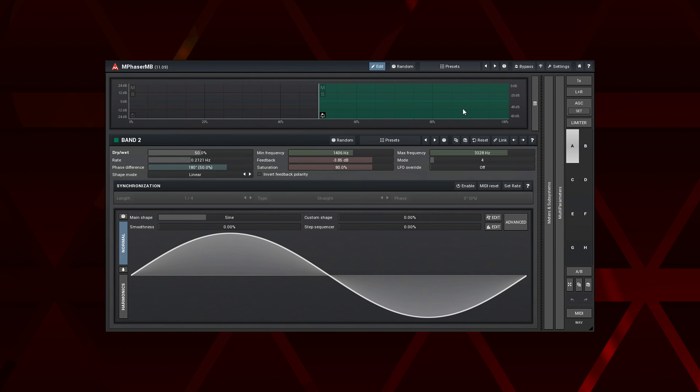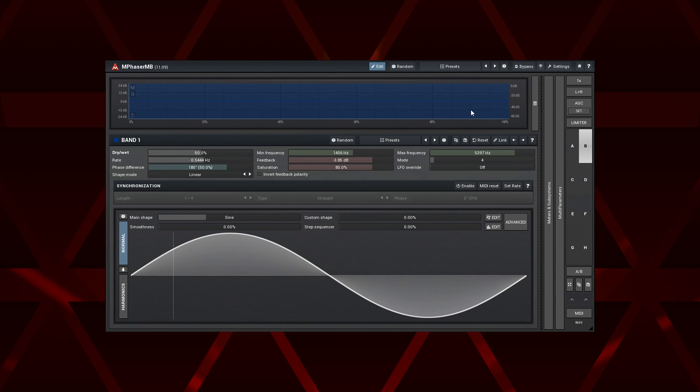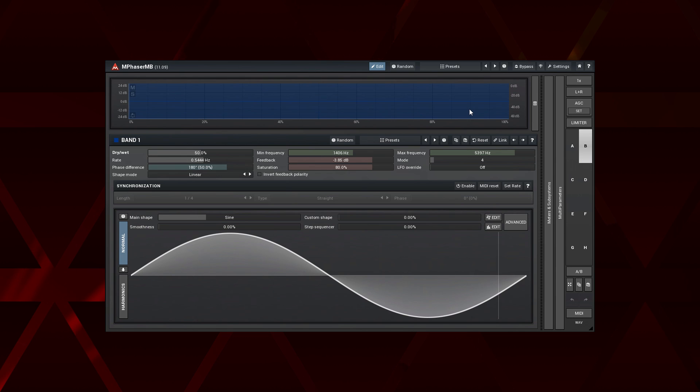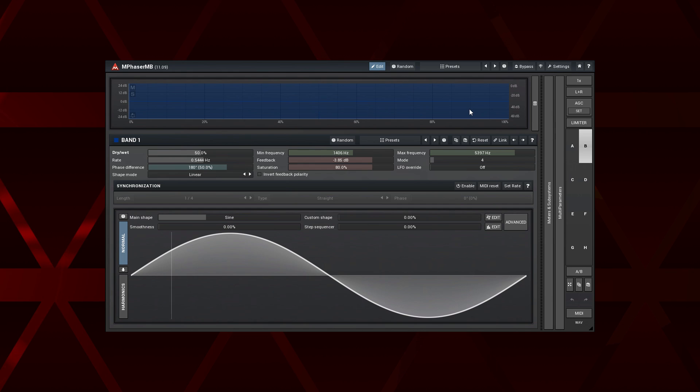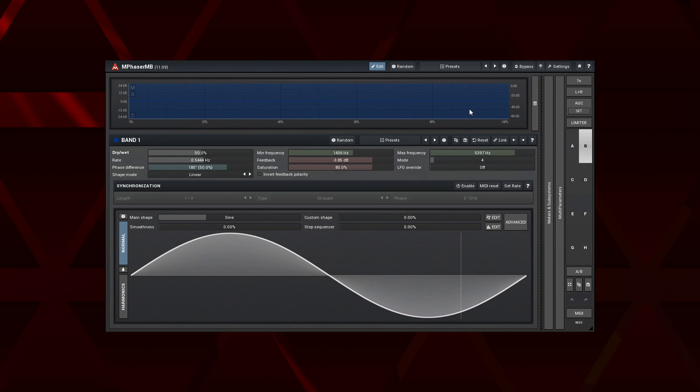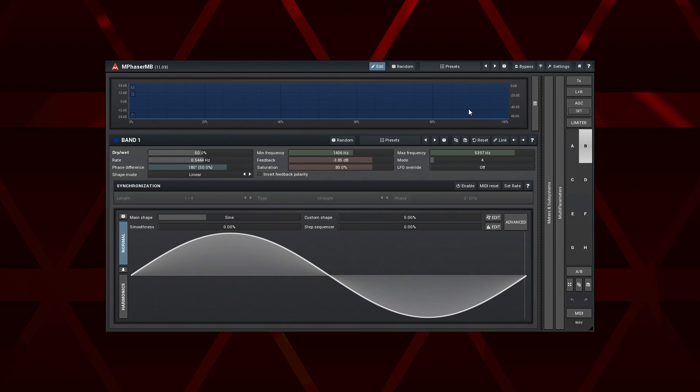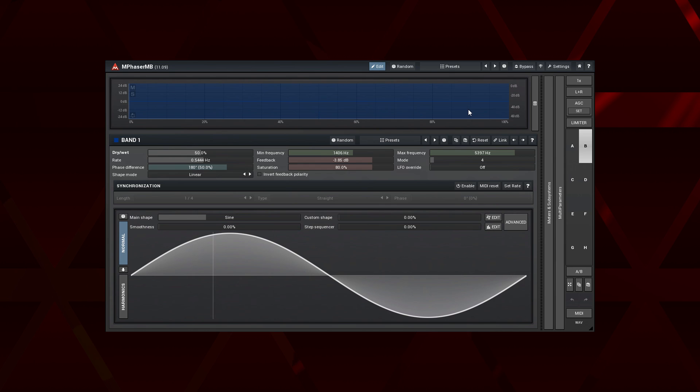Here is a full band version of the same Phasor effect. As you can hear, the stereo image is all over the place, which is normal for the stereo Phasor, pay attention to the bass drum in particular.